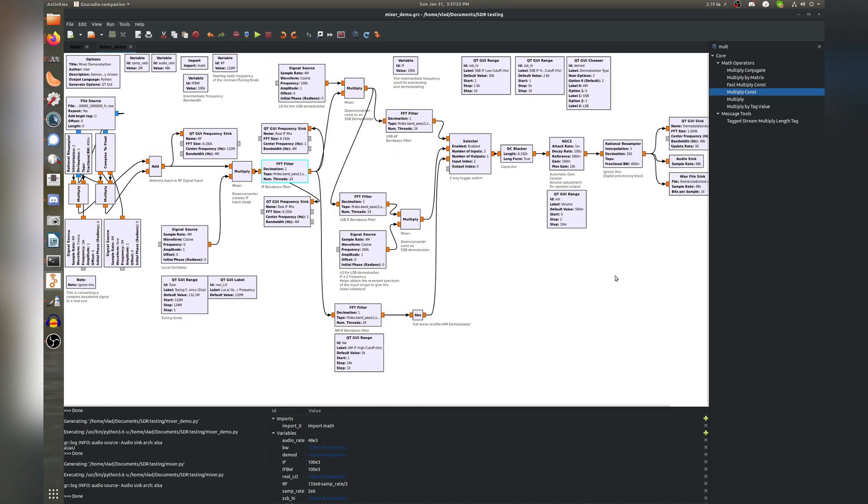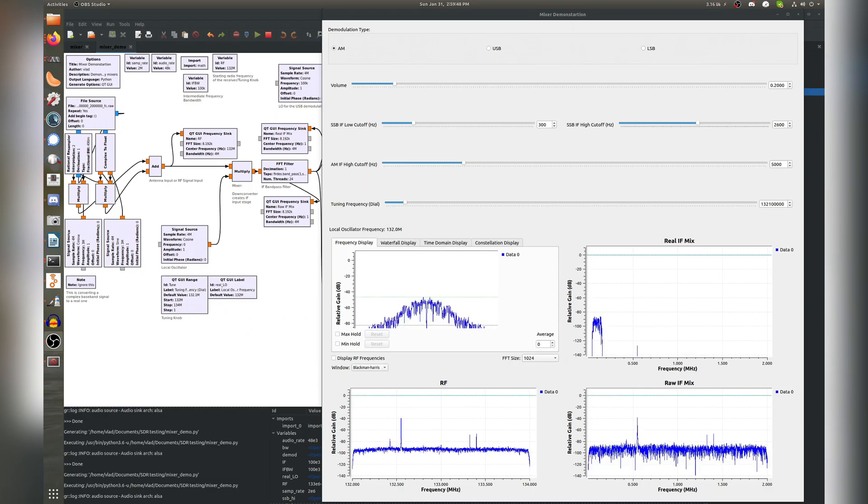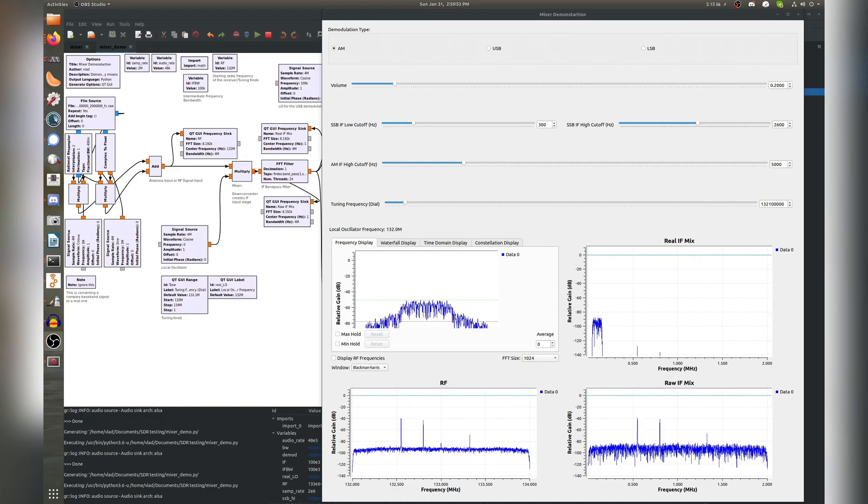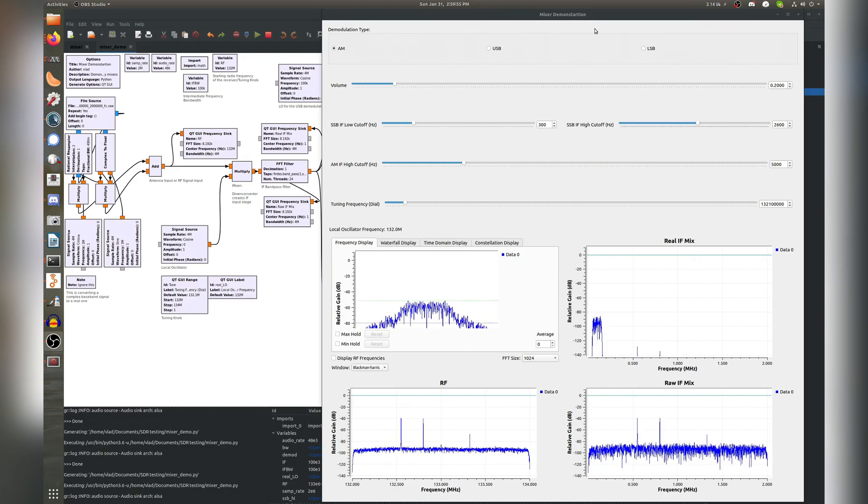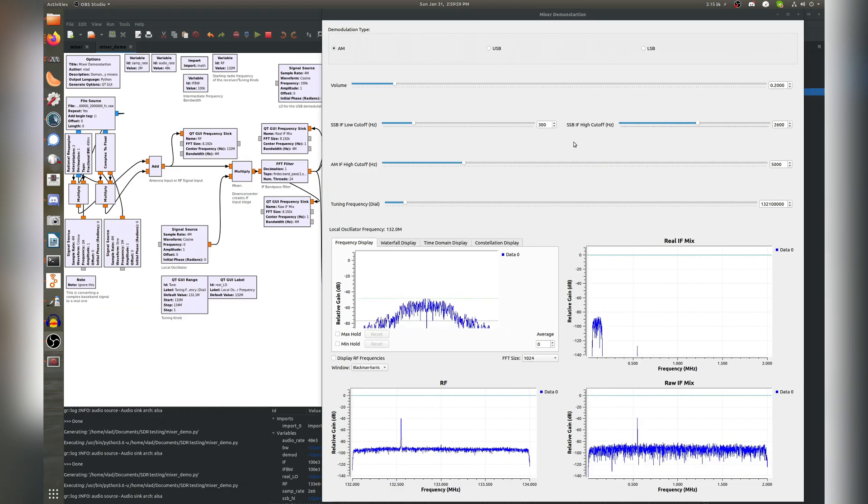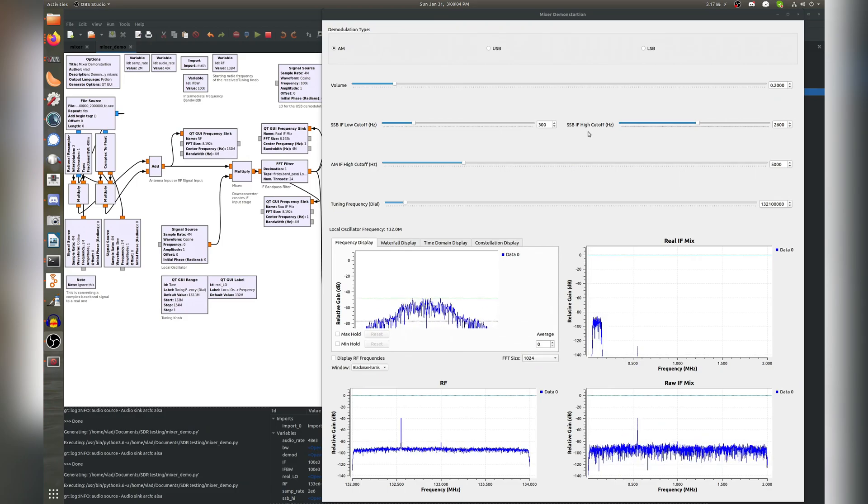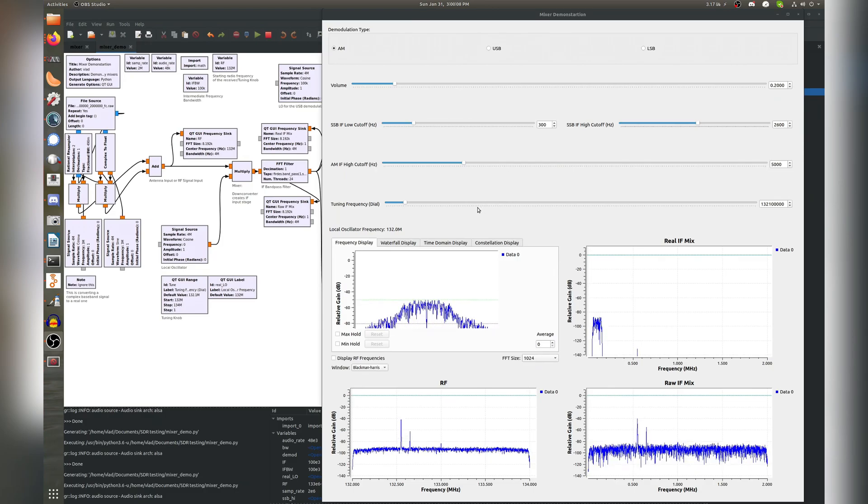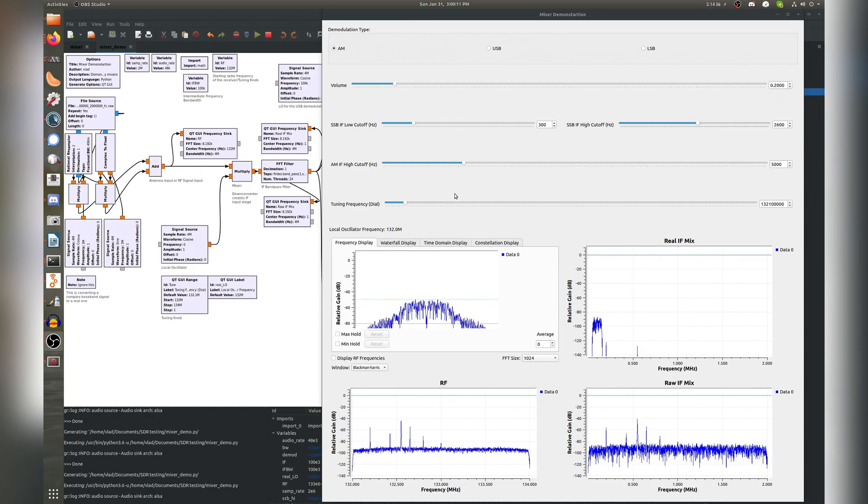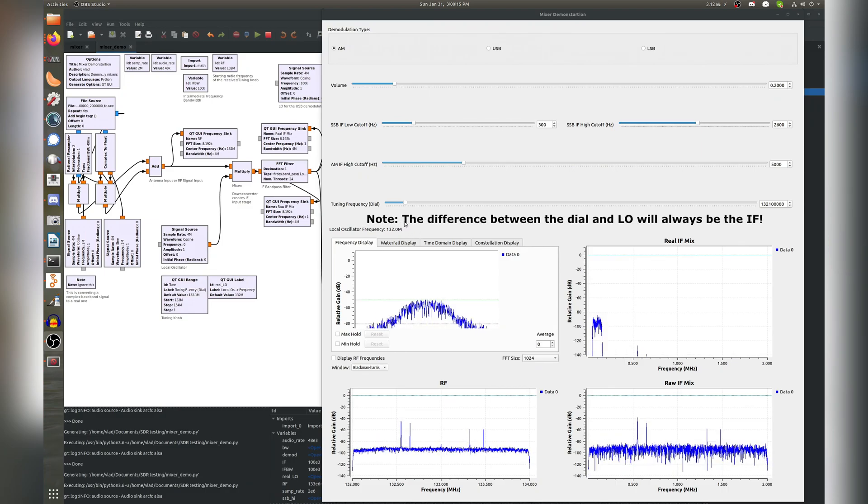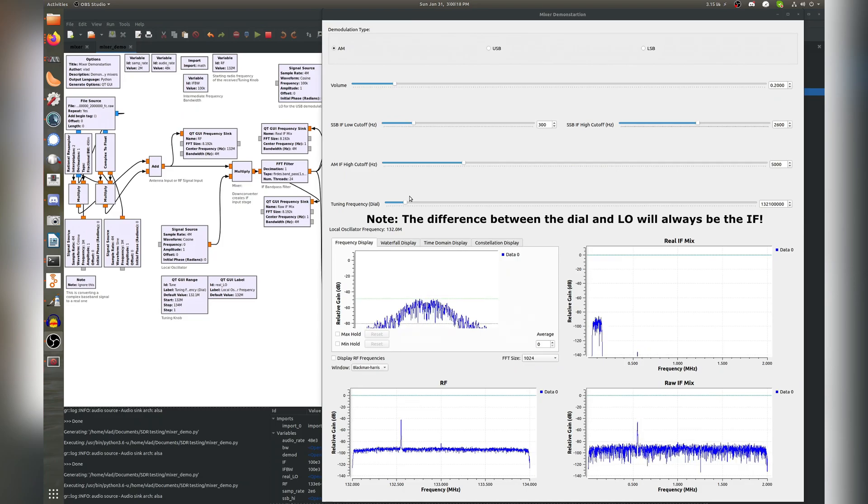So let's go ahead and run this. There's a lot going on here, but it's all very straightforward. First, you have a selector for the kind of signal you are trying to receive. Next, you have a volume control. Then you have adjustment for the low and high cutoff frequencies for the AM and SSB IF filters. Next item is your tuning dial, with a small label below that shows the frequency for the local oscillator used to receive the signal on the dial. And lastly, you have the plots.